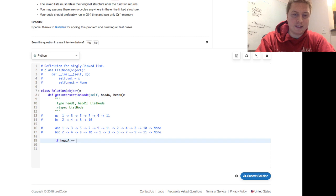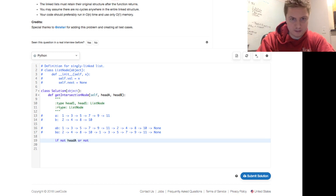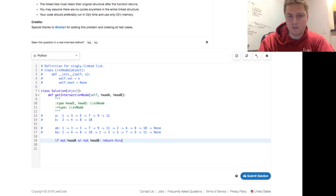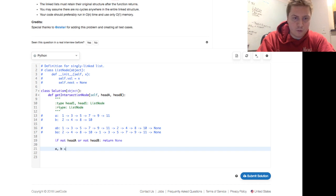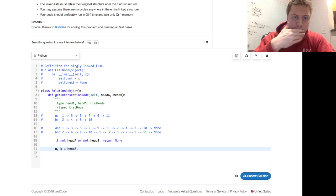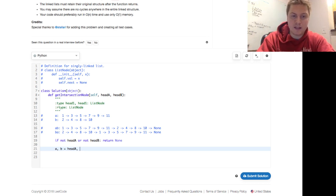First, handle the edge case: if not head_a or not head_b, return None — if there's no linked list for either of them there's not going to be an intersection. Then assign a equals head_a and b equals head_b so we can reference those original heads in the while loop later.